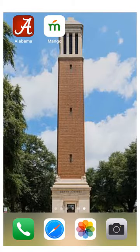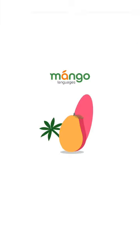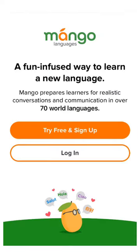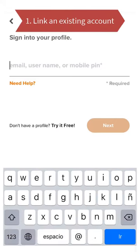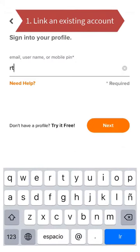Let's start by opening the app. Mango Languages is available for both iOS and Android devices in the iTunes and Google Play stores respectively, so any features we cover should be available regardless of your personal device.